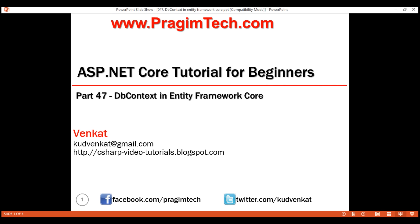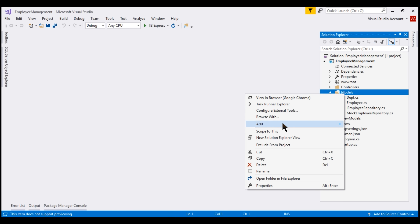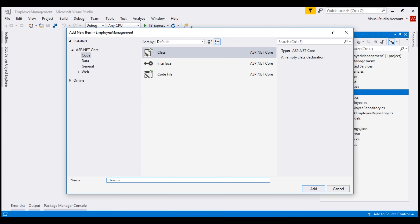To use the DBContext class in our application, we create a class that derives from the DBContext class provided by Entity Framework Core. This class is related to the models of our application, so let's place it in the Models folder. You can name this class anything you want — I'm going to name it AppDBContext.